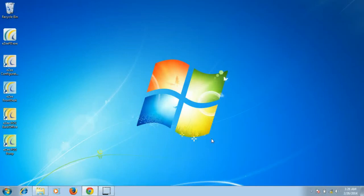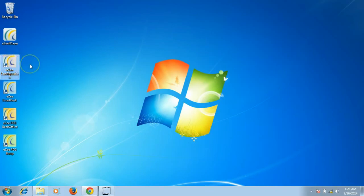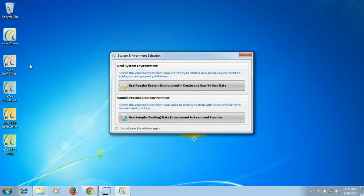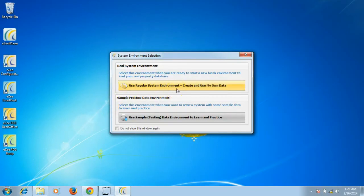Once the installation is completed, we will open EasyConfiguration where the users can configure their property details. On opening EasyConfiguration, you get two options. The first one is to use the regular system environment. In this option, user can configure their property details like property information, rates, room types, etc.